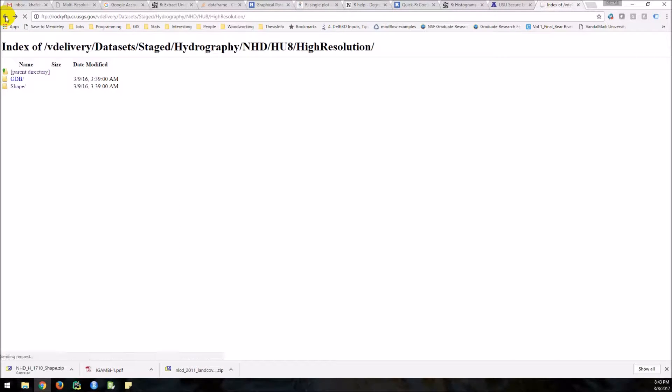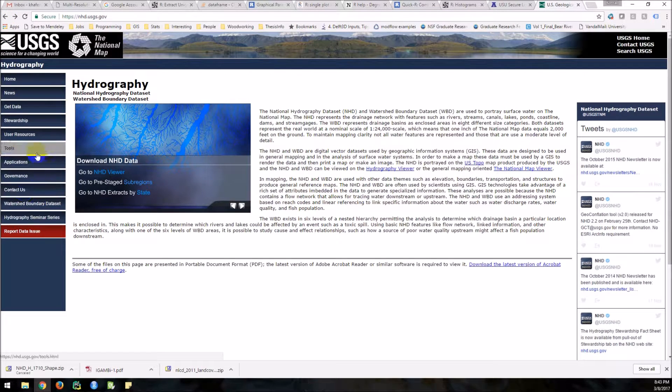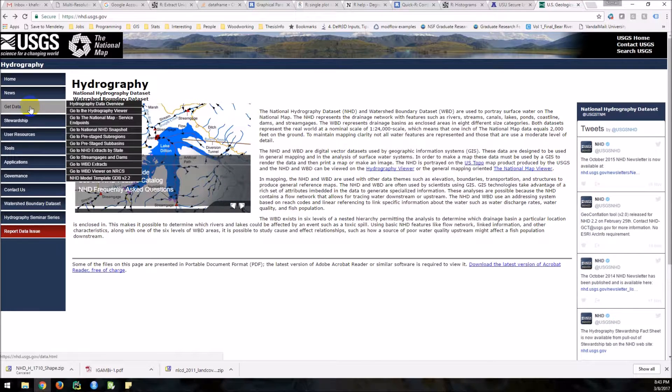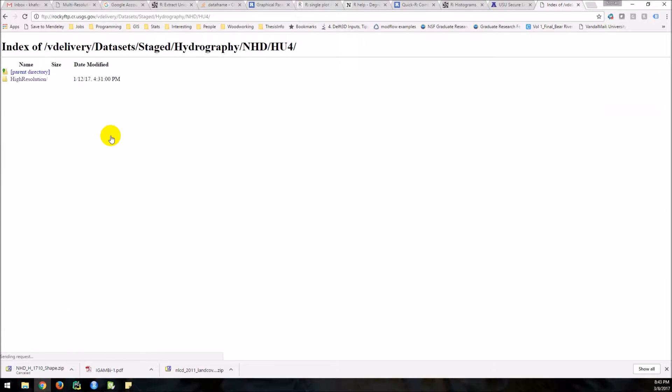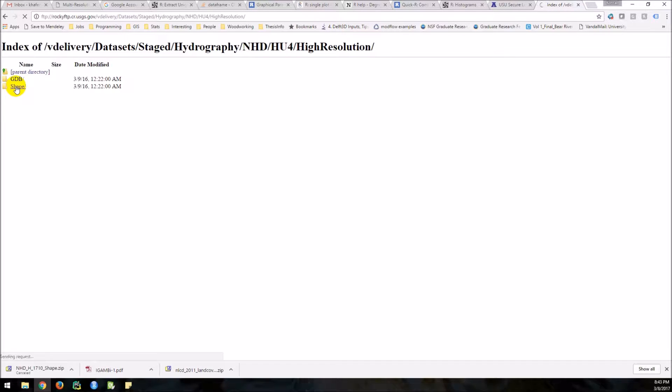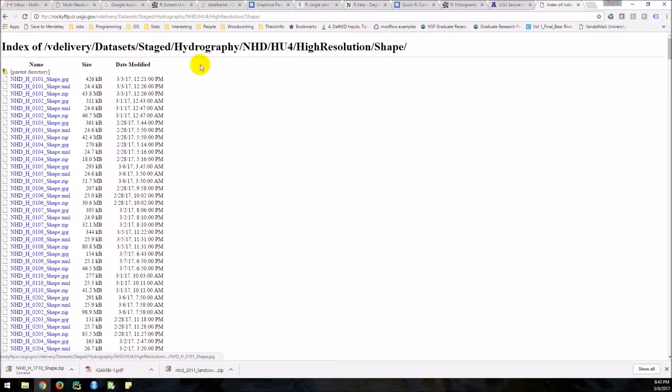Back again. Back again. And what I'm going to do is I'm going to come to get data, and we'll go to sub-regions. Okay, high resolution, shape. Wait a sec for this to pop up. See how it says HU4. These are HU4s. They have four digits here.